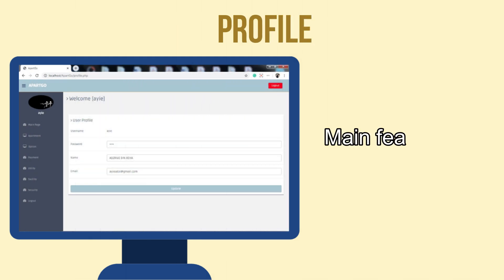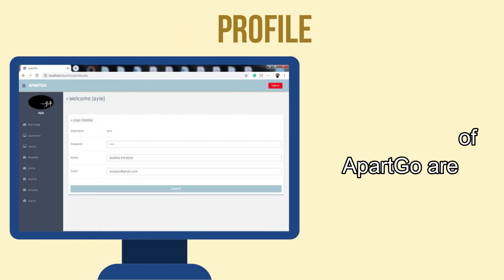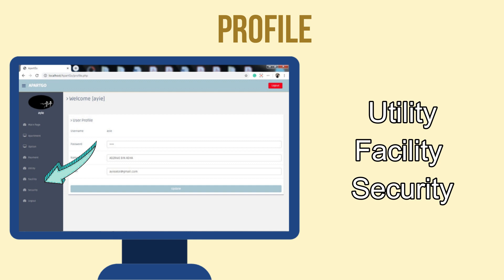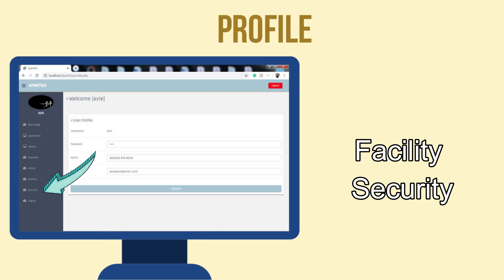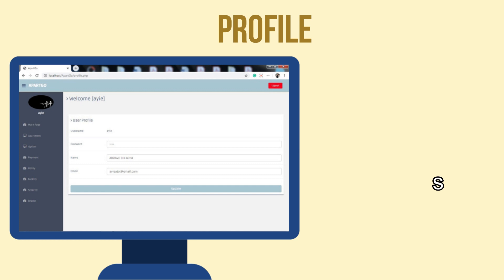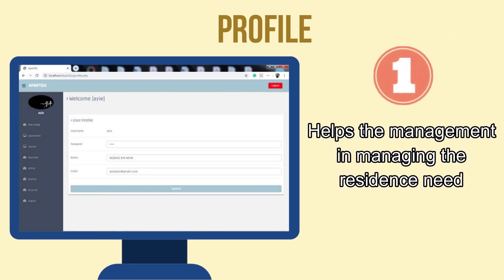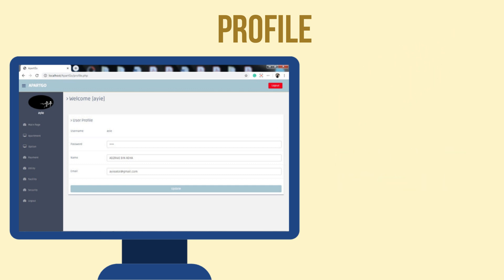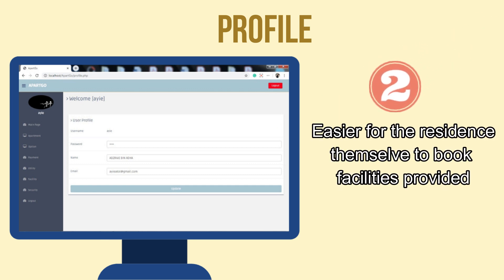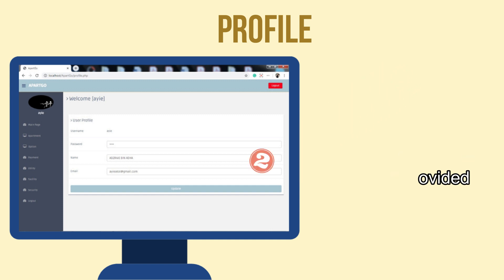The main features of Park Goal are utility, facility, and security. These three features will help the management in managing the residents' needs. Also, it will be easier for the residents themselves to book facilities provided.